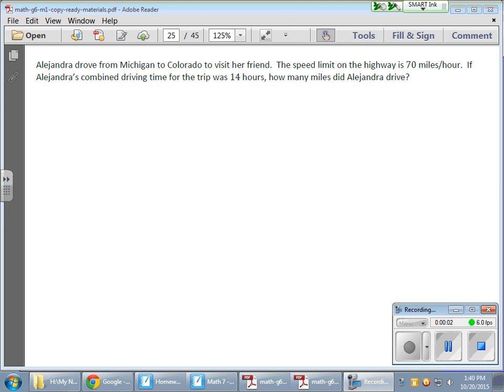Greetings, greetings. Today we have a phantom student who will be explaining today's problem. And today's phantom student will be affectionately called the kid with all the hair.